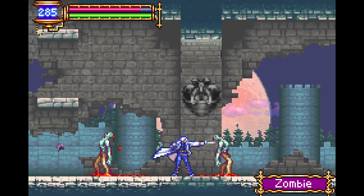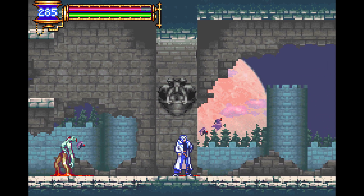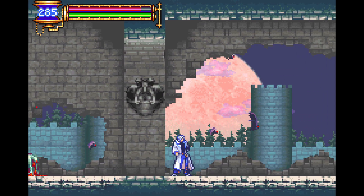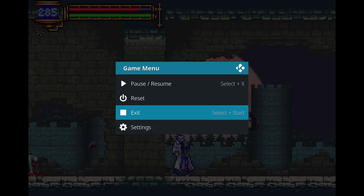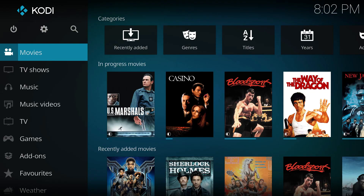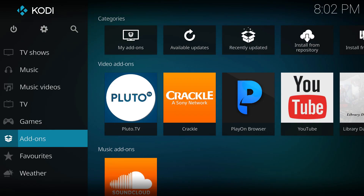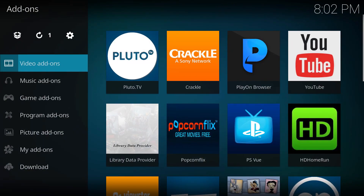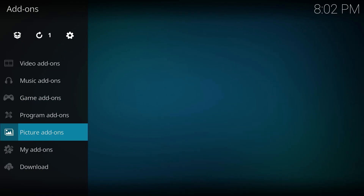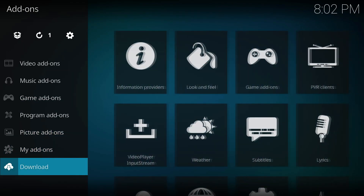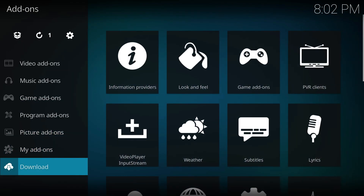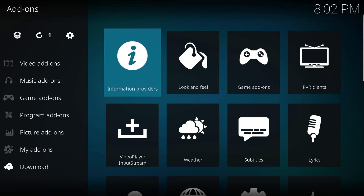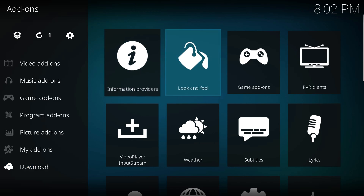For this example, I'll be using the Windows 64-bit version of Kodi. The first thing we will want to do is grab an emulator. Select the add-ons option, hover over the download option, and select the game add-ons when the selection appears to your right.